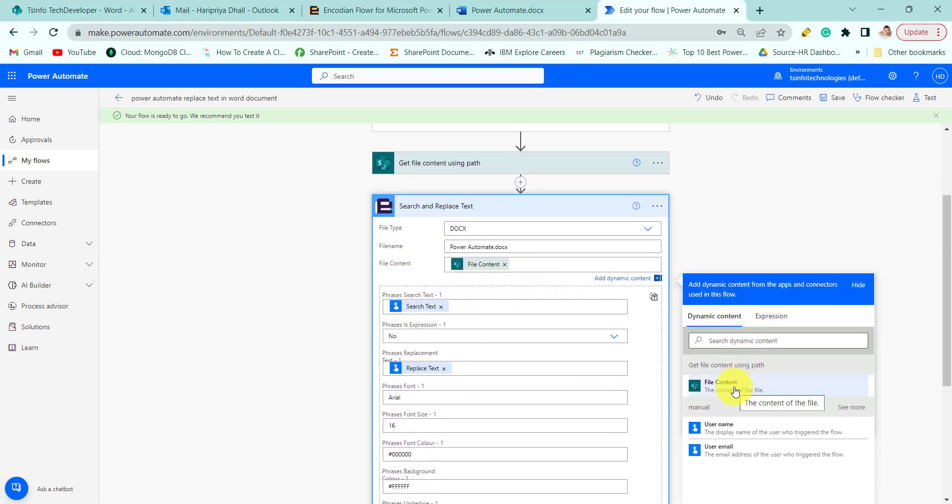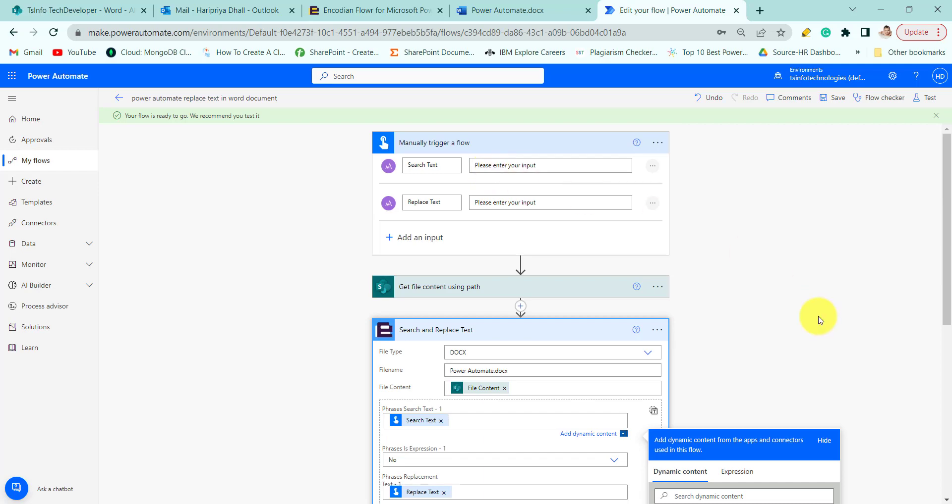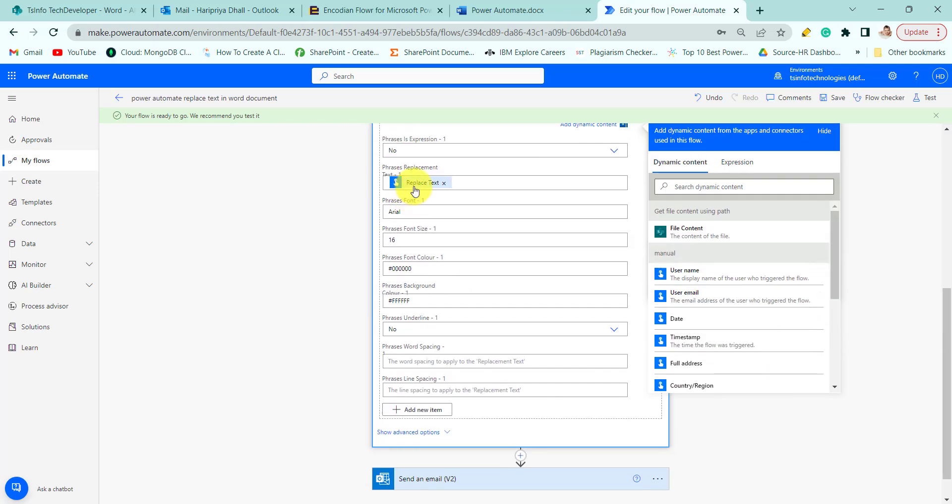So here you have to choose your file content from dynamic content, then here you have to put the search text that is from here, and then you have to put the replace text from the dynamic content.